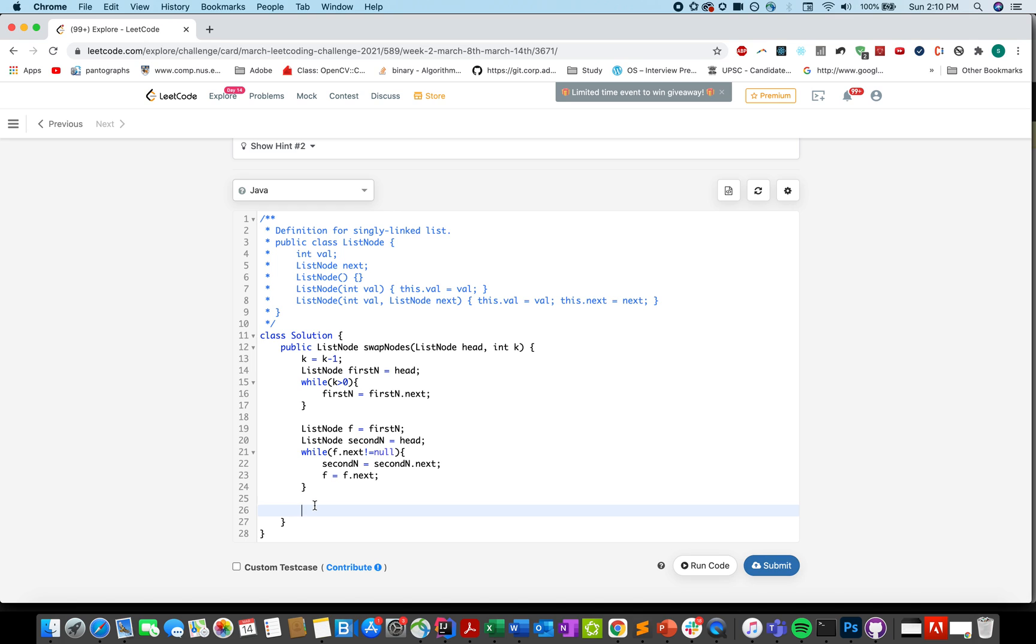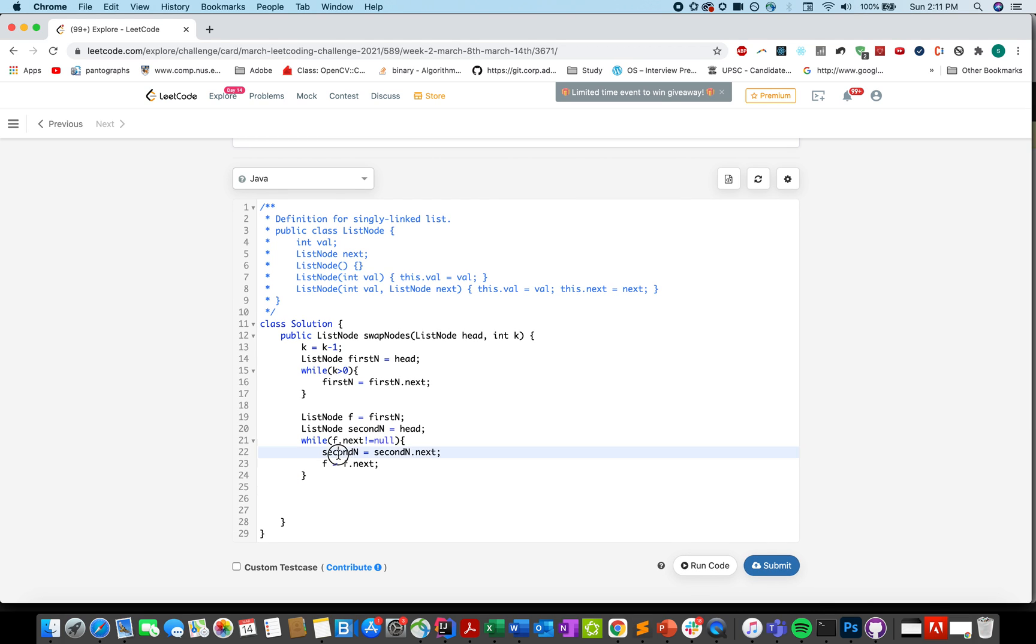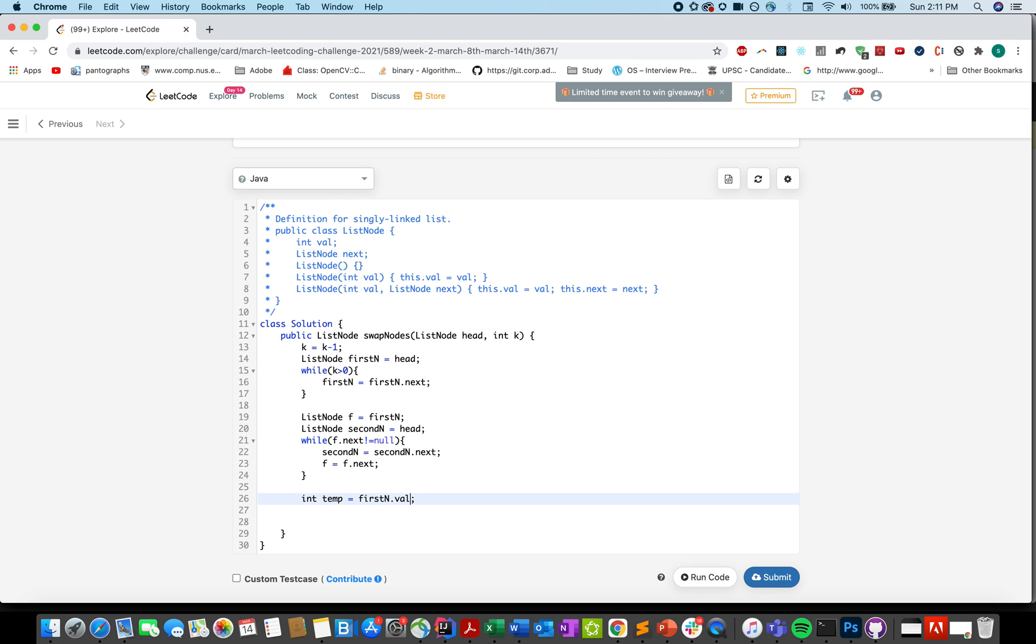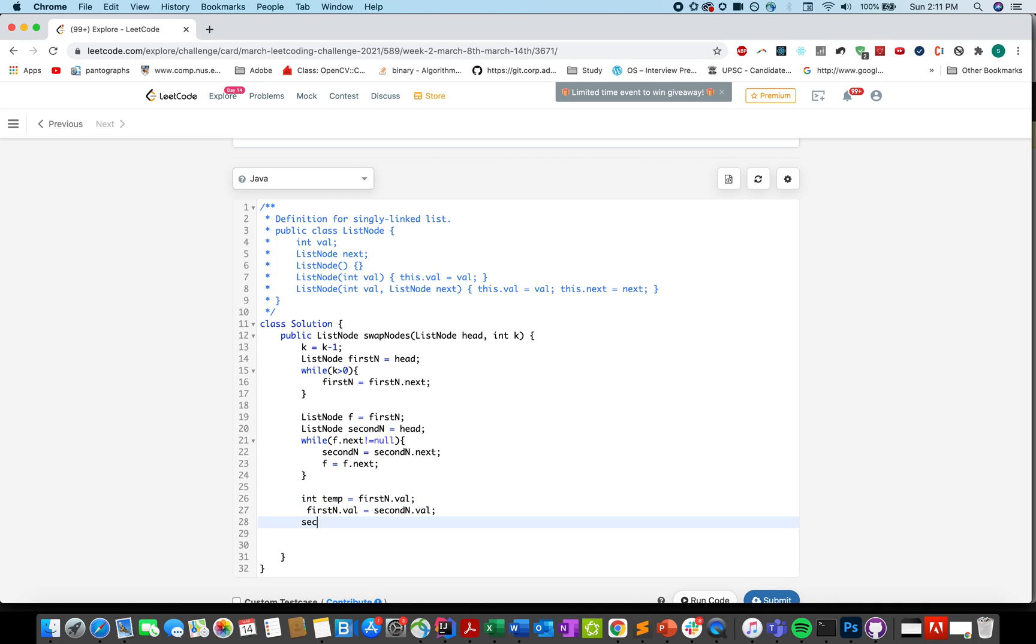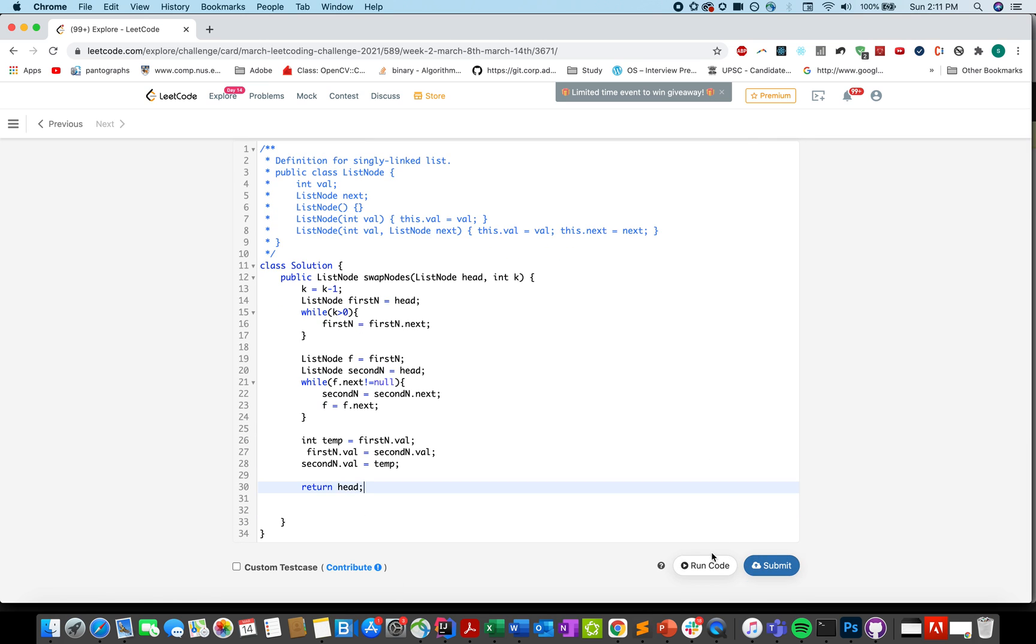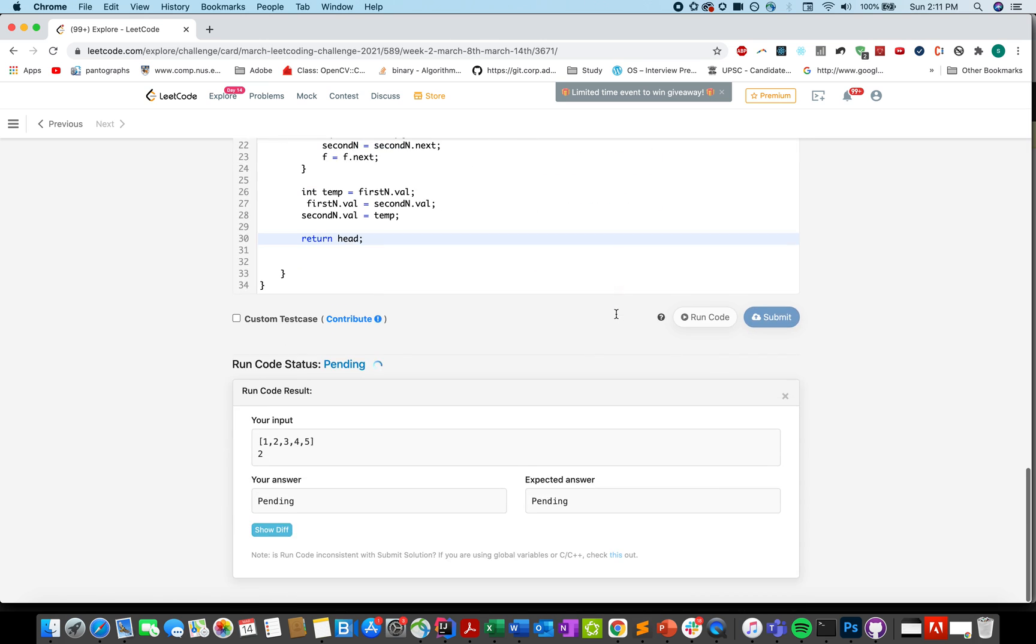Once we have reached, once the first node f node reaches the end terminal state, the second node will be pointing to the kth node from the end. And let's just swap fn with the second node and the first node's data. Integer temp equals to first n dot val. First node dot val equals to second node dot val, and second node dot val equals to temp. Let's return the head back. Let me just try and submit this code.